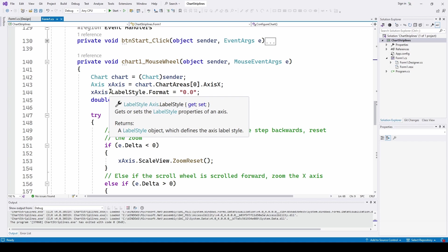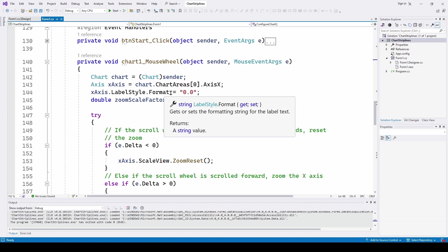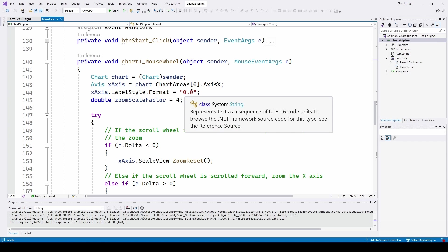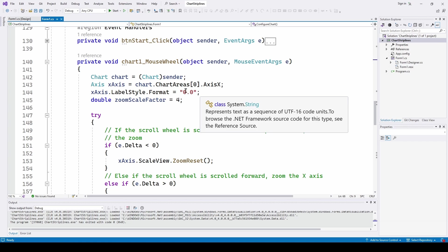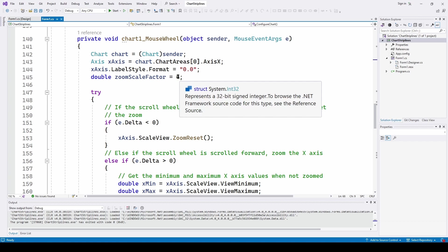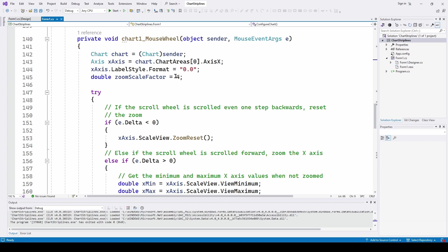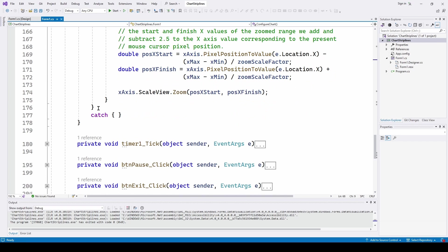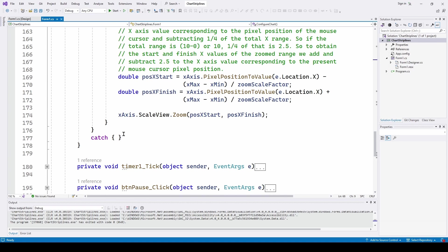We're also going to set the format of the numbers on the x-axis, because when you scroll, it automatically gives you a lot of decimal points which looks ugly. So we set the format as "0.0" — you can use whatever you want; if it's a DateTime you can set it accordingly. We're also going to set a zoom scale factor, just a number to say: when I scroll forward one stop, it zooms in by a factor of 4, dividing the time scale by 4. Then we do the zooming inside a try-catch — if there's an error, it just ignores it and moves on.